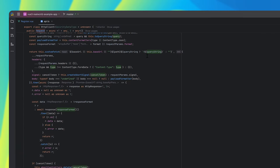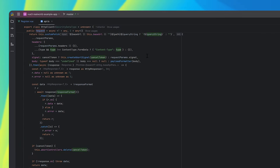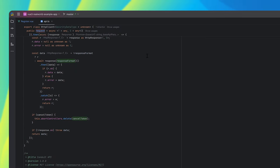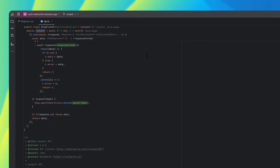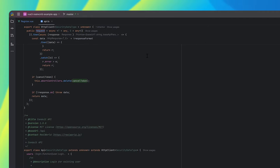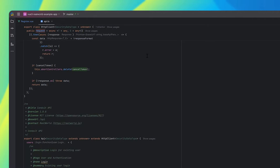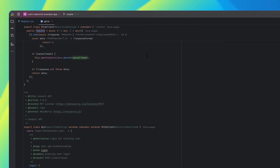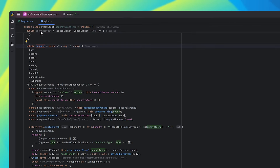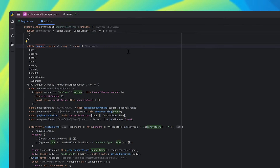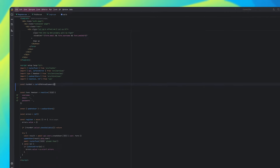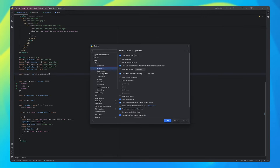Sticky lines ensure that key structural elements like function and class declarations remain fixed at the top of your editor as you scroll. It's like having a roadmap for your code base, making it easier to navigate large files. You can customize the feature in Settings, Editor, General, Appearance.